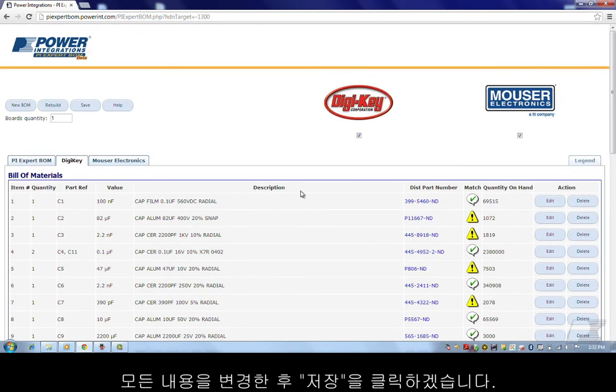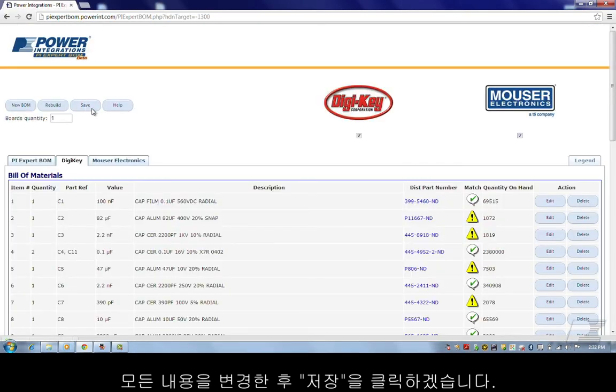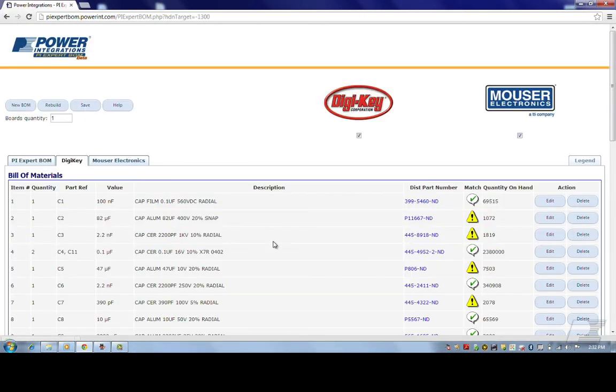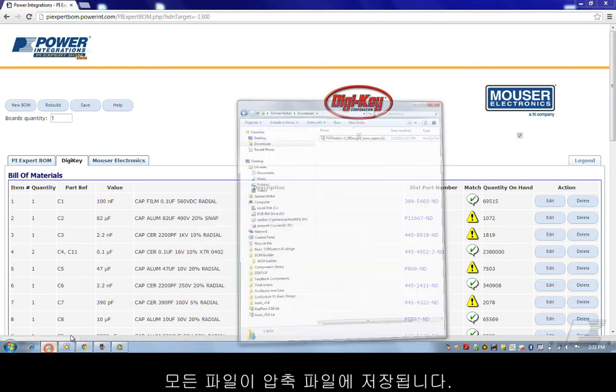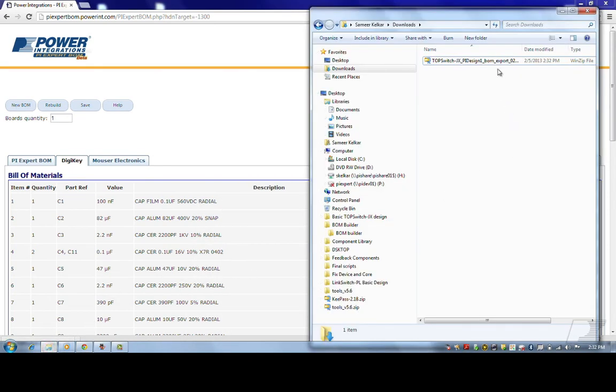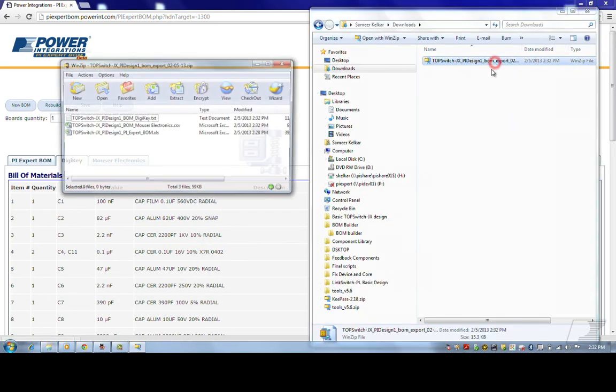Once I'm done with all the changes, I'll click save. All the files are stored in a zipped file. When I open the zip file, I'll see the BOM in the format that I can upload on the distributor's website.